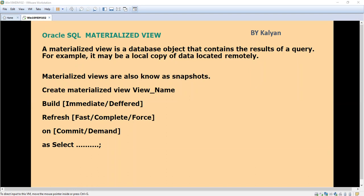A materialized view is nothing but a snapshot of data. You have to refresh it periodically to get the latest data. The main usage is when we are working on two different databases that are remotely located. For example, we may have one local database in Chennai or Bangalore and one more database in the US or UK.